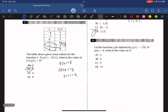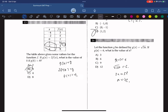Let the function g be defined by g(x) equals the square root of 3x. If g(a) equals 6, what is the value of a? So the square root of 3a equals 6. Squaring both sides gives 3a equals 36, so a equals 12.